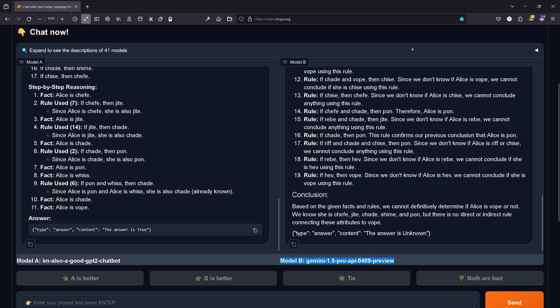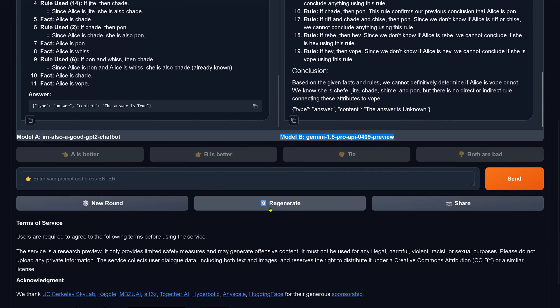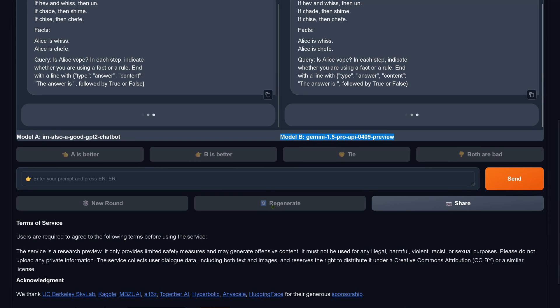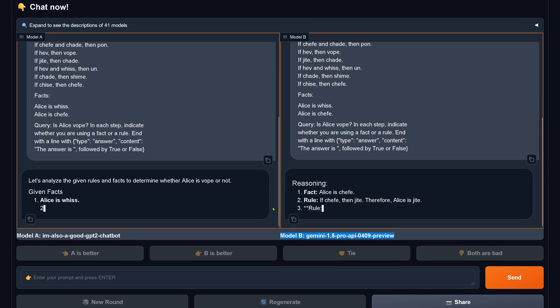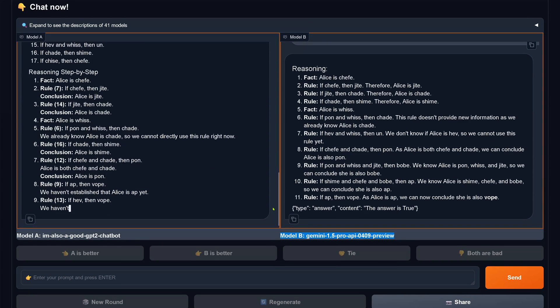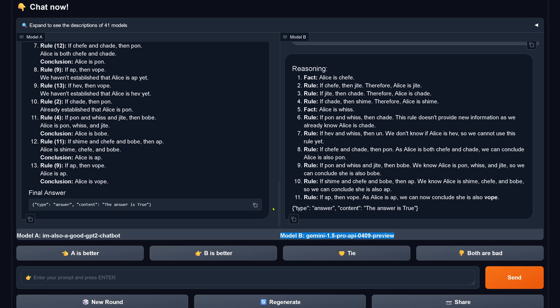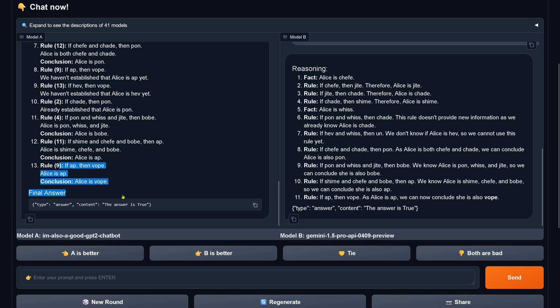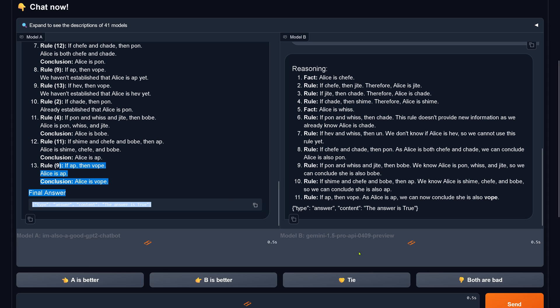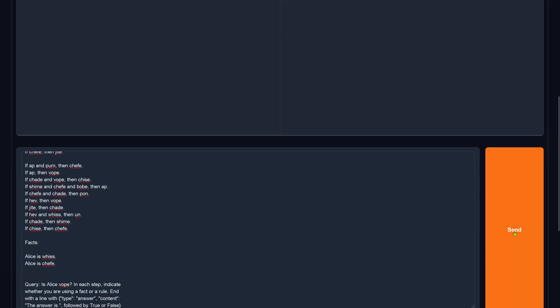Gemini says unknown. Let's do a regenerate and give Gemini a second chance. The final answer: Gemini comes back and it's okay. But remember, you have to check yourself whether the logical chain had no hallucination of facts or rules. I leave this verification to my subscribers — or you can write a short program.